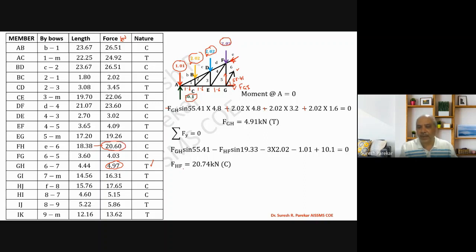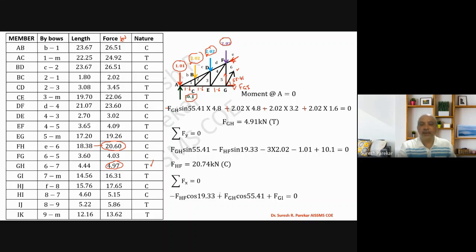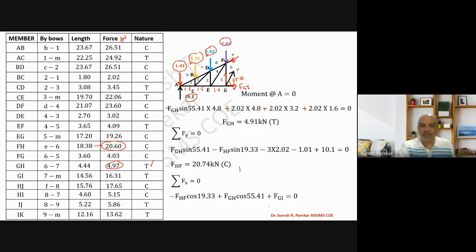For the third force, we apply ΣFx = 0, since FGI acts only in the x-direction. Assuming tension in FGI: minus FHF × cos(19.33°) plus FGH × cos(55.41°) plus FGI = 0. From this we get FGI = 16.70 kilonewtons tension. The graphical method also gave GI = 16.70 kilonewtons tension, confirming the calculations.